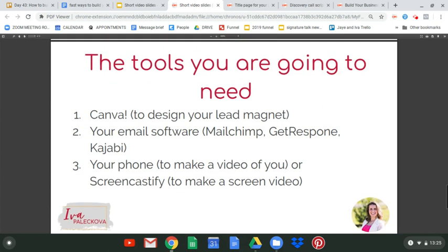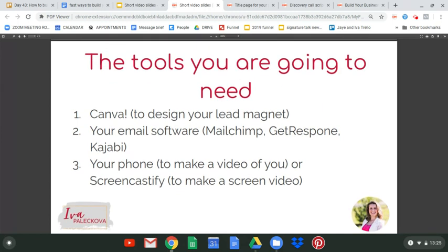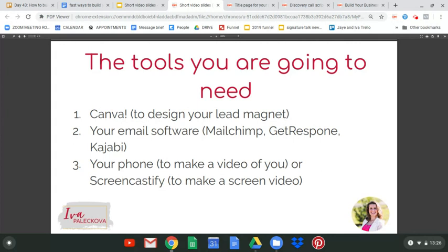Now for the tech tools you need to create this. These don't take long to create, but you need the right tools — simple ones you don't need a manual for. The first one is Canva, where I create all my lead magnets as PDFs. It's super easy and simple, and worth taking half an hour to learn because it has templates for everything and is incredibly easy to use.